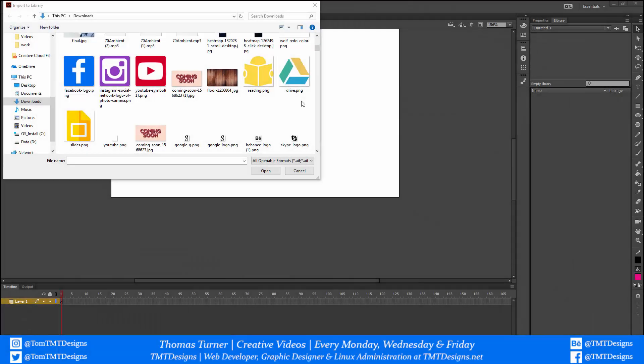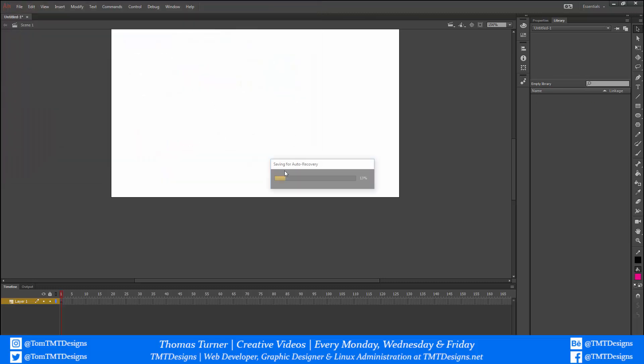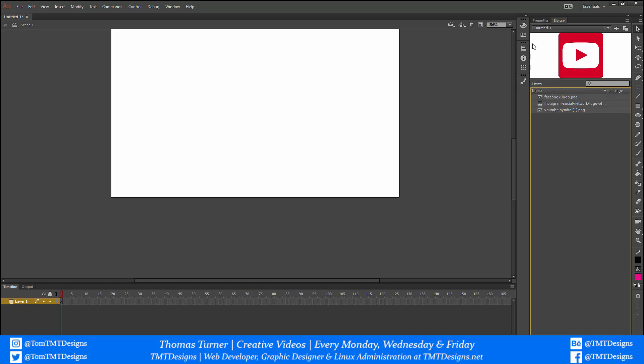Hello everyone, TMT Designers here, known as Thomas Turner. Today I'm going to show you how to create interactive buttons inside Adobe Animate CC. What I'm going to do first is import some images — these are just some social media icons — and I've imported them to my library. Now I'm going to create a new layer.